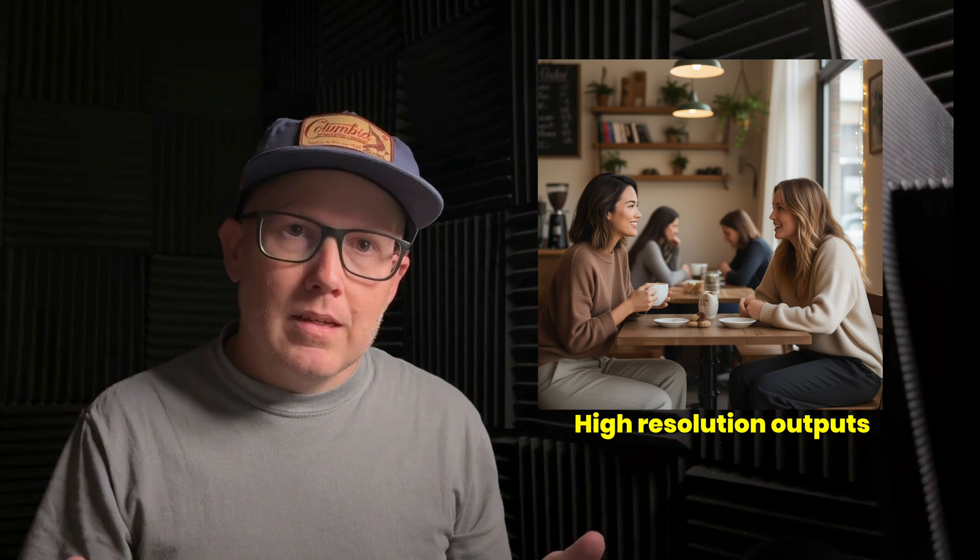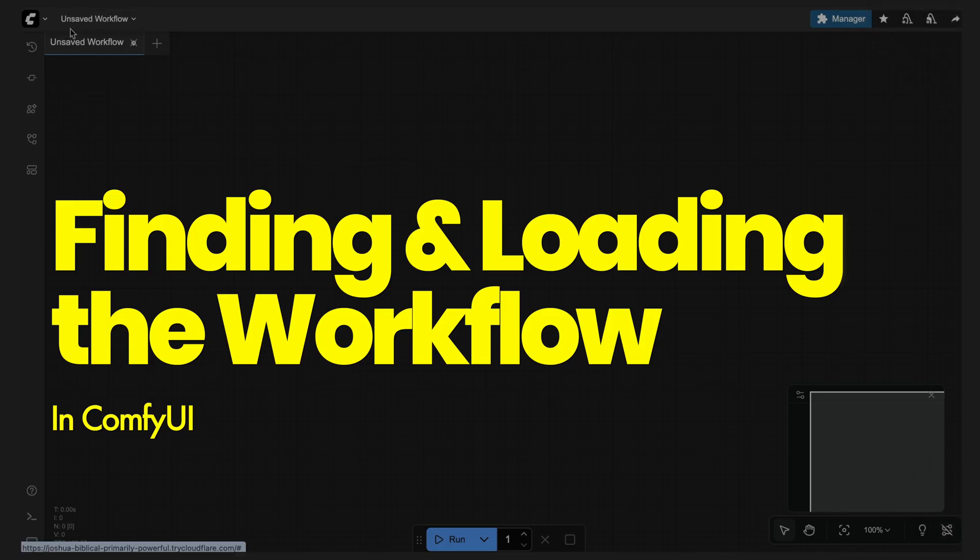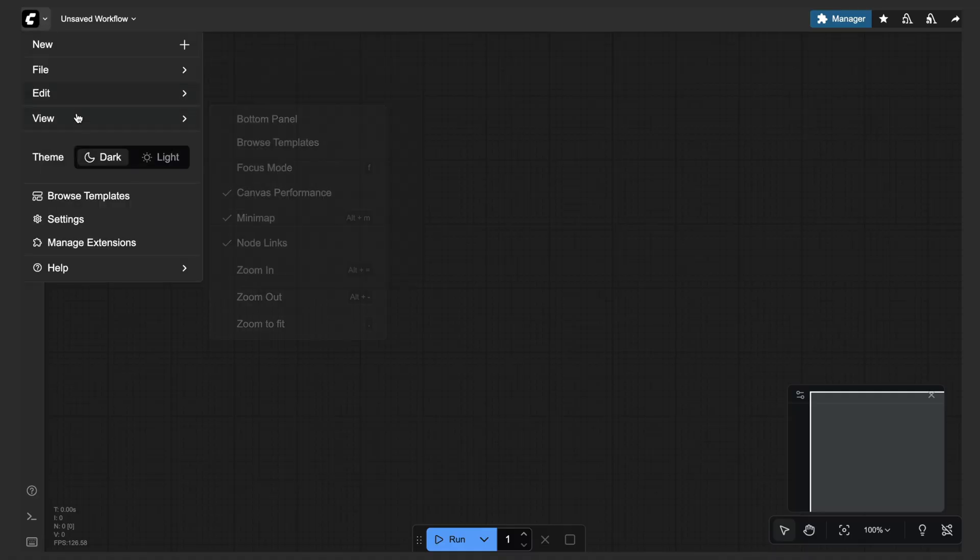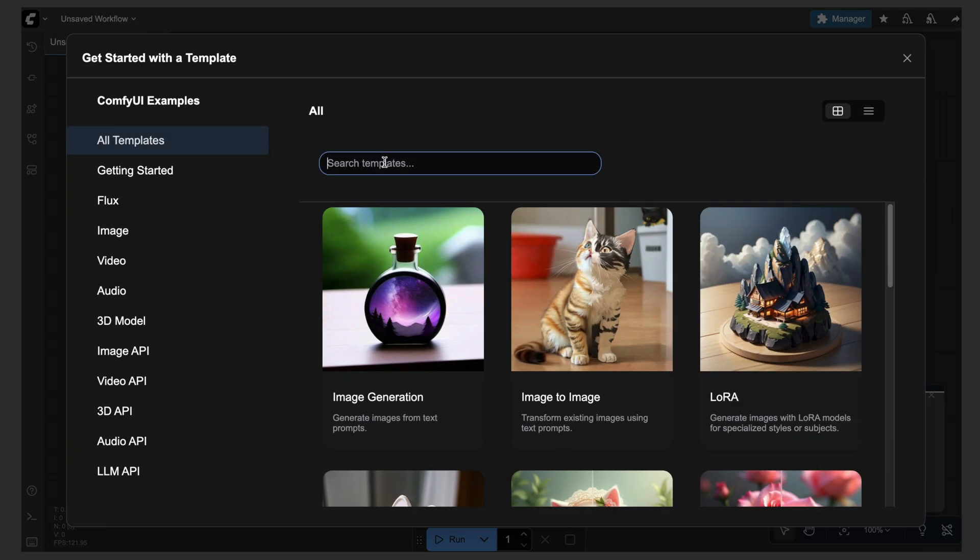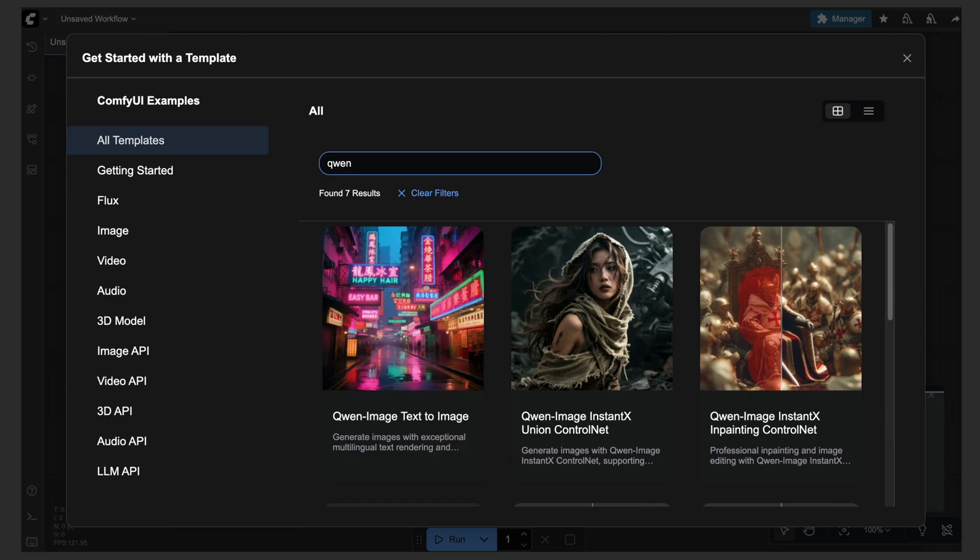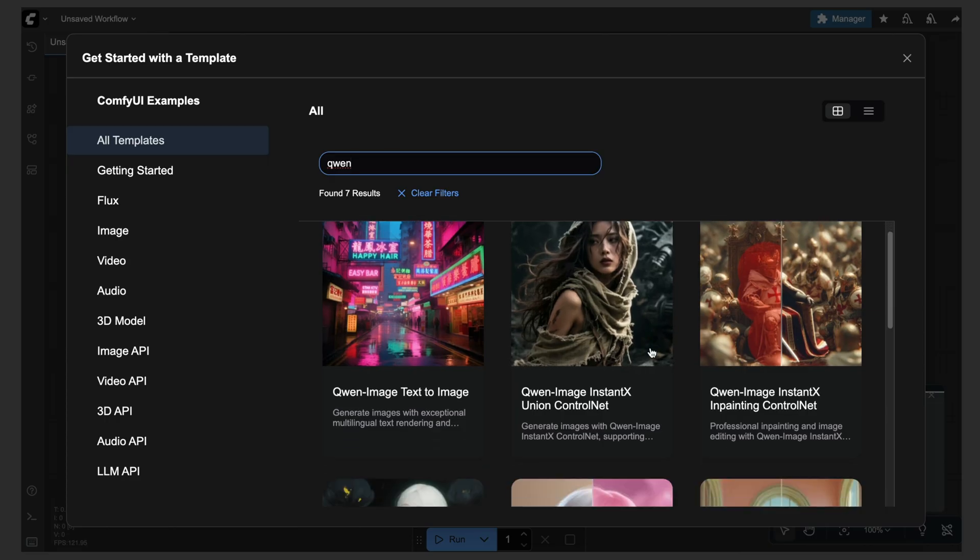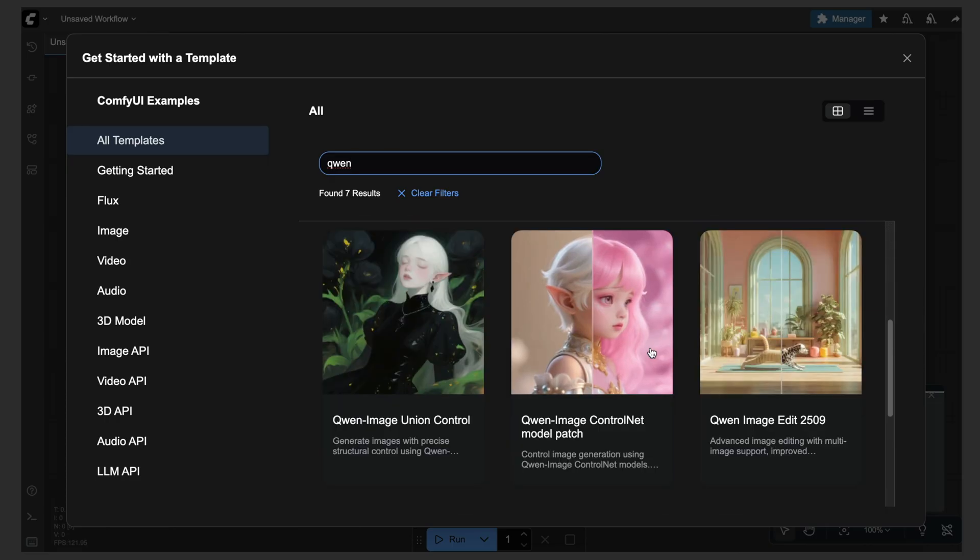Let me show you the exact workflow I'm using right now. Let's dive in. All right, so I'm in ComfyUI here. Let's go ahead and browse the templates and bring in the Quen Image Edit 2509 workflow.